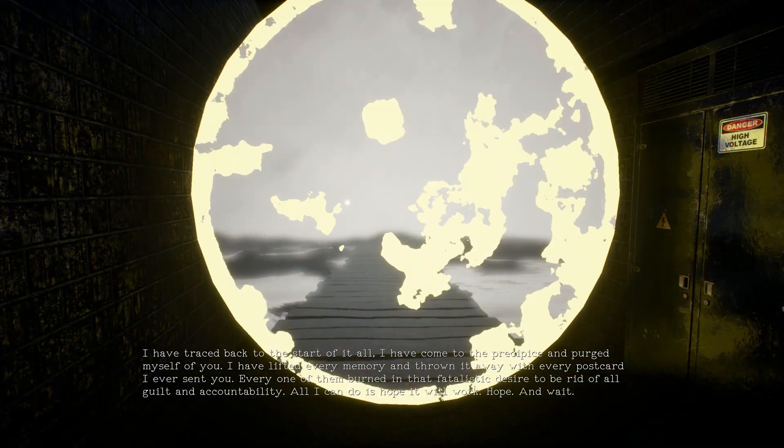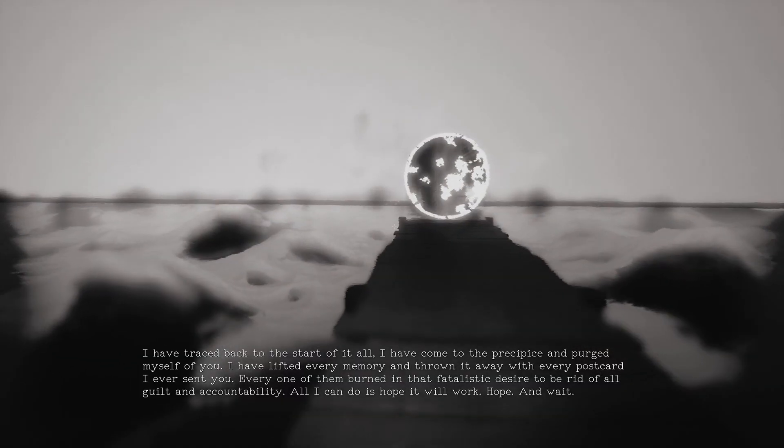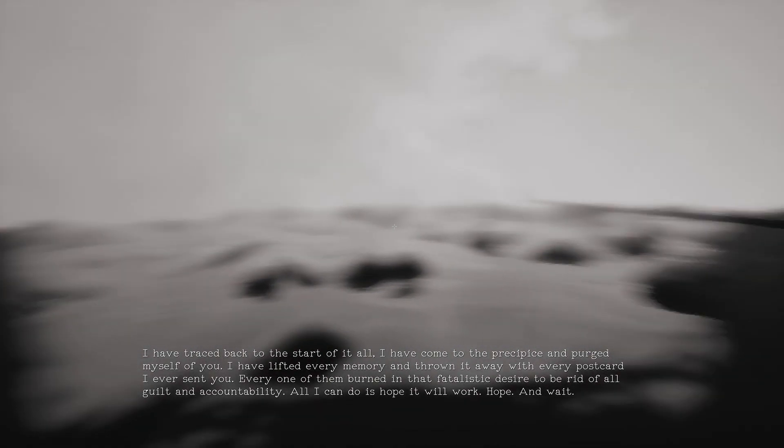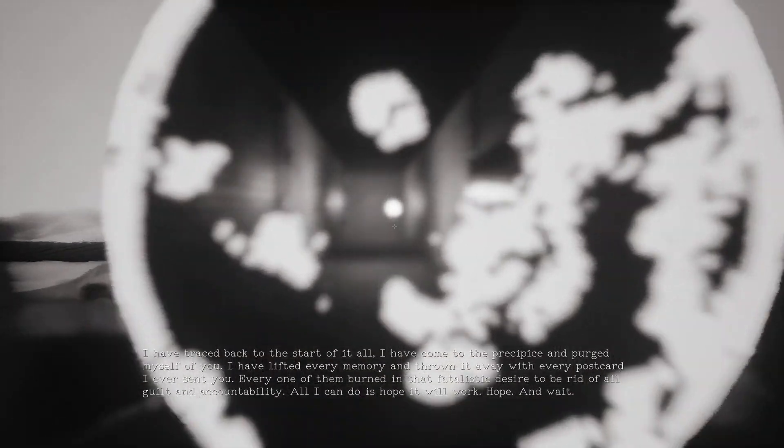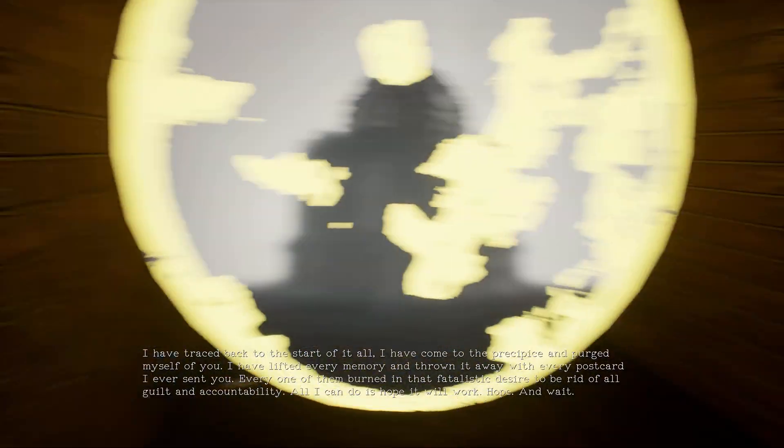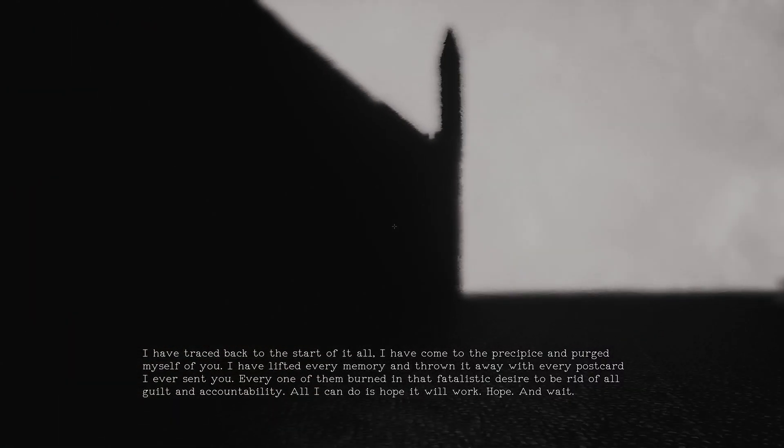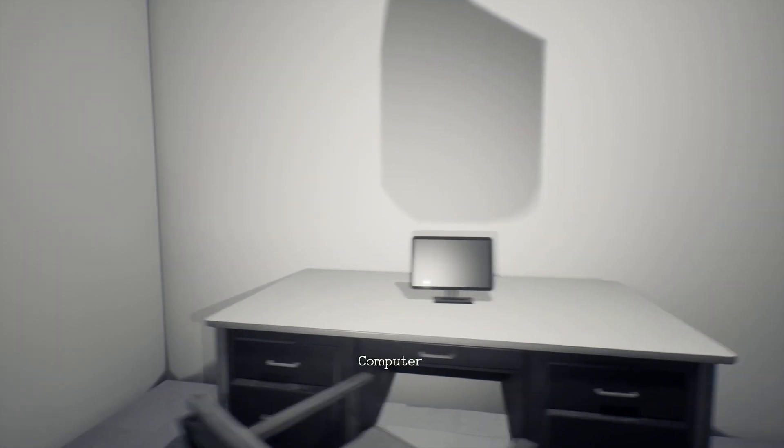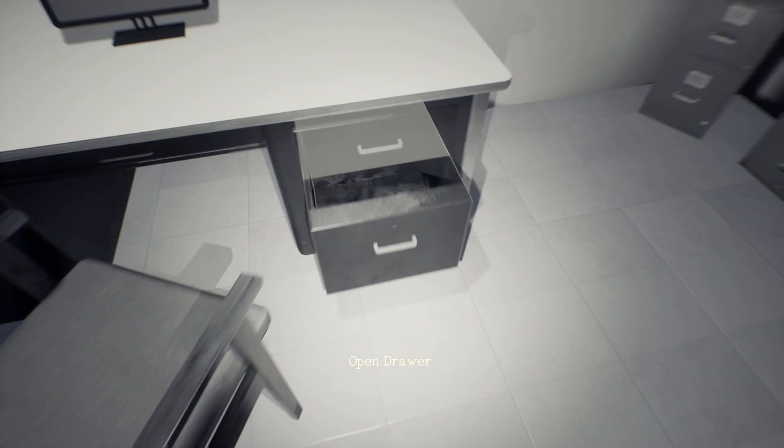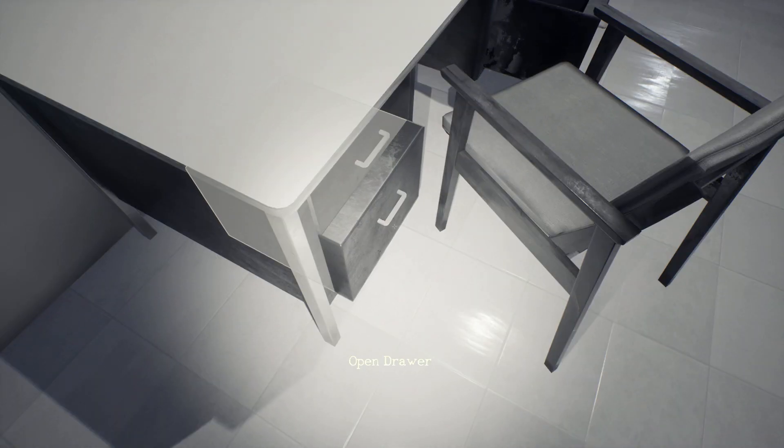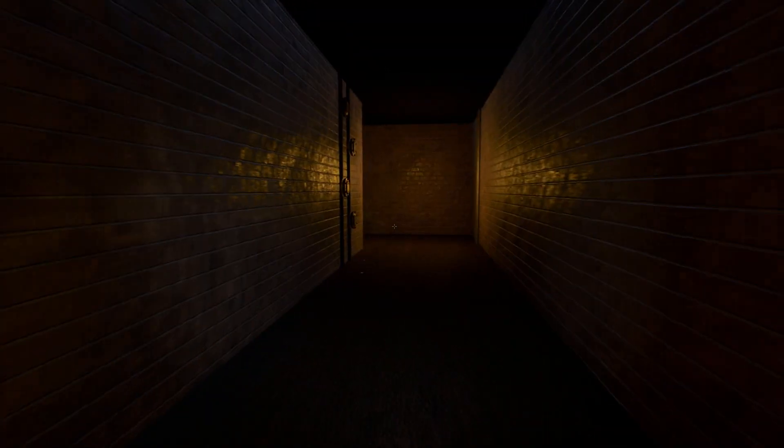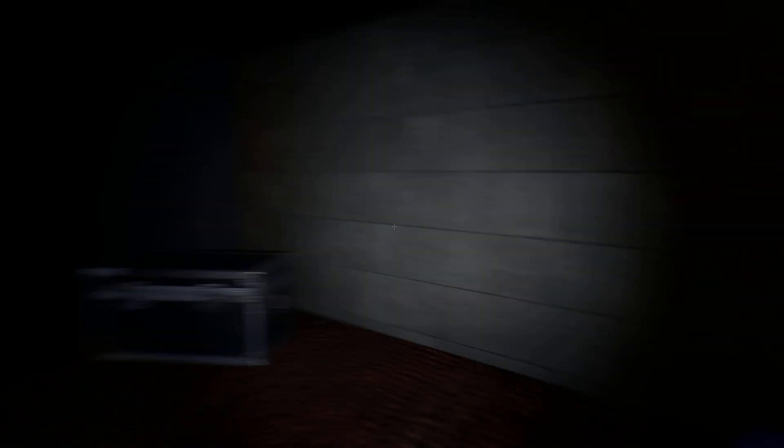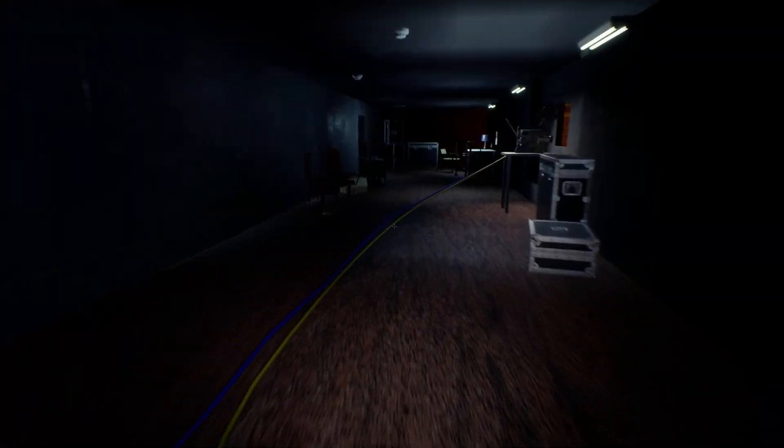Back rooms, whatever you want to call it. I have traced back to the start of it all. I have come to the precipice and purged myself of you. I have lifted every memory and thrown it away with every postcard I ever sent you. Every one of them burned in that fatalistic desire to be rid of all guilt and accountability. All I can do is hope it will work. Hope and wait. Back into that room. And it's a bit sad, this guy lost not only like his passion, his like love, his project, his like theater, but he lost the love of his life as well.